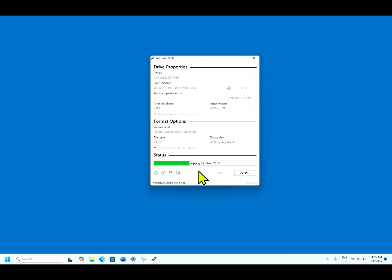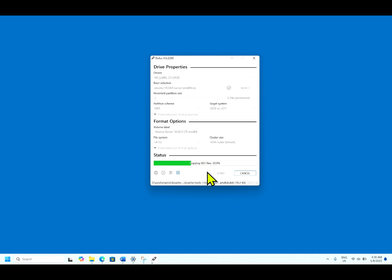Copying ISO file now, which is 29%. Now the process has already taken one minute of time.